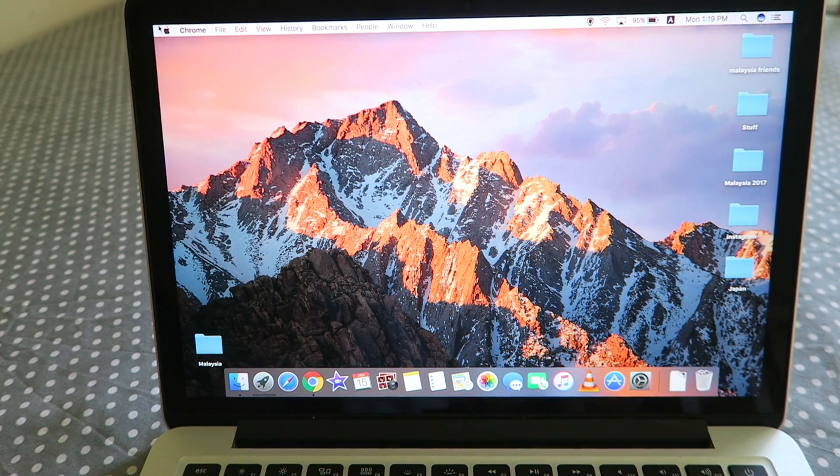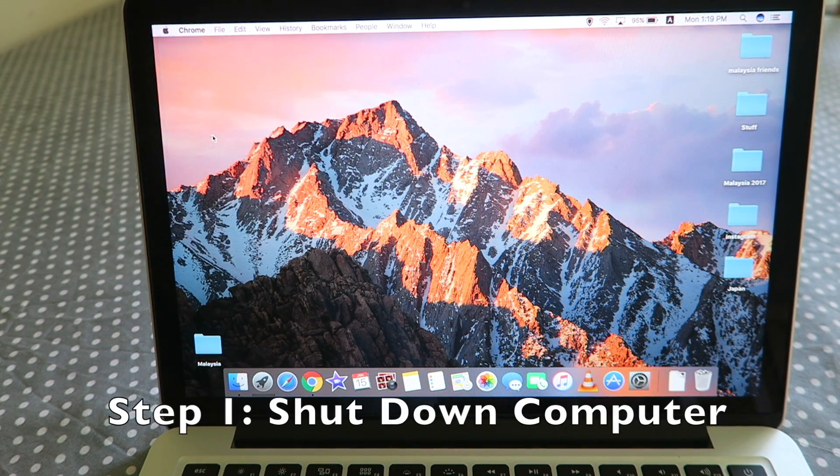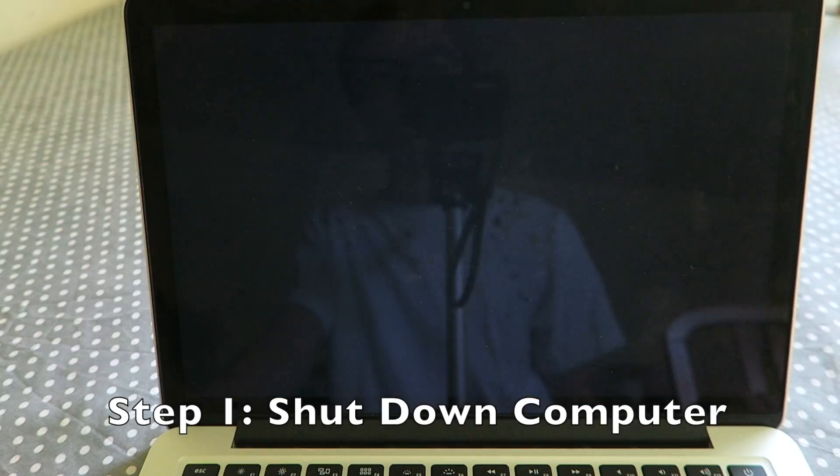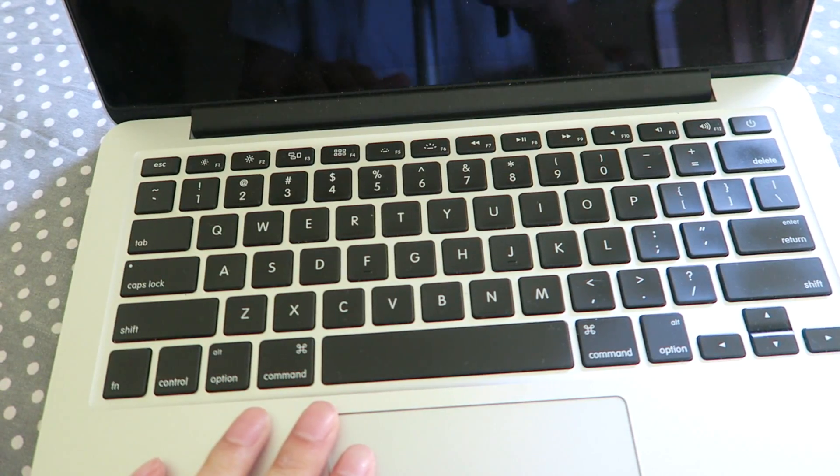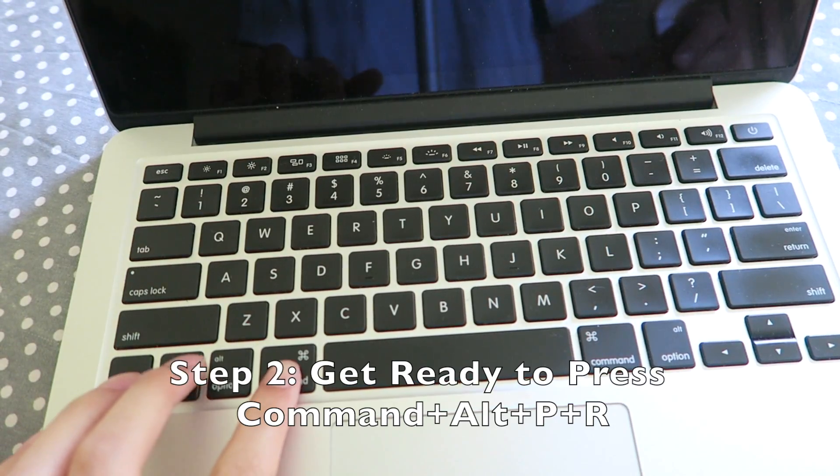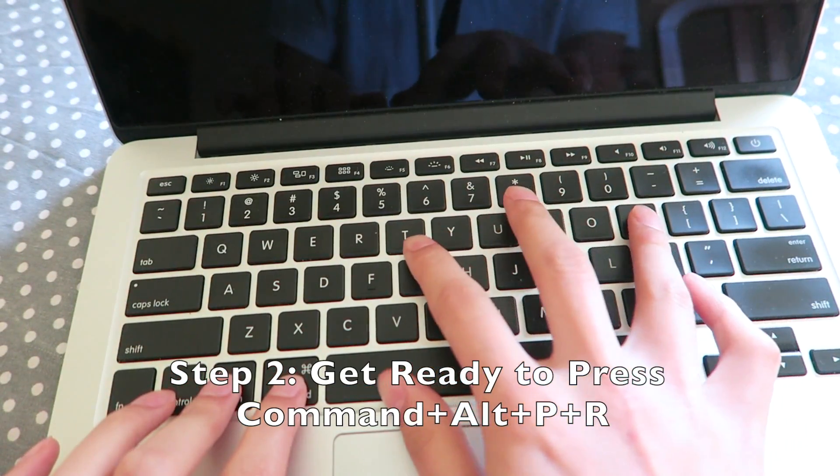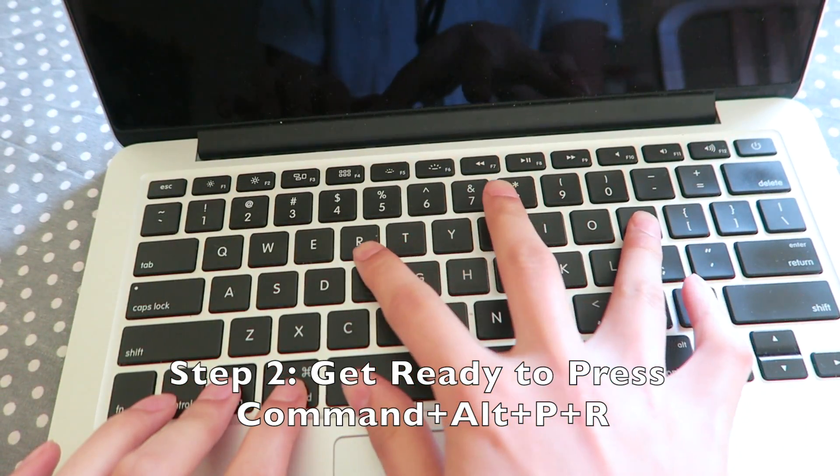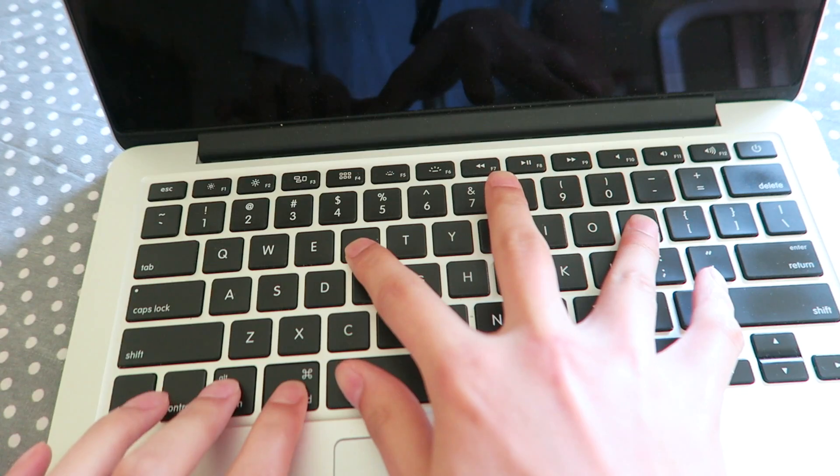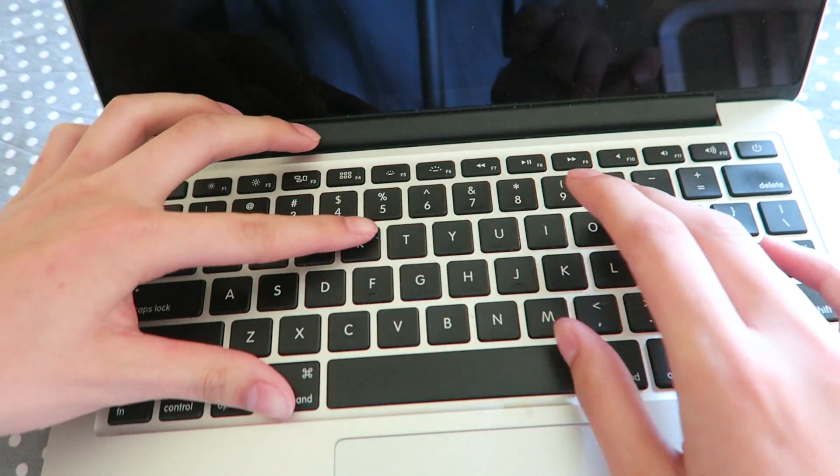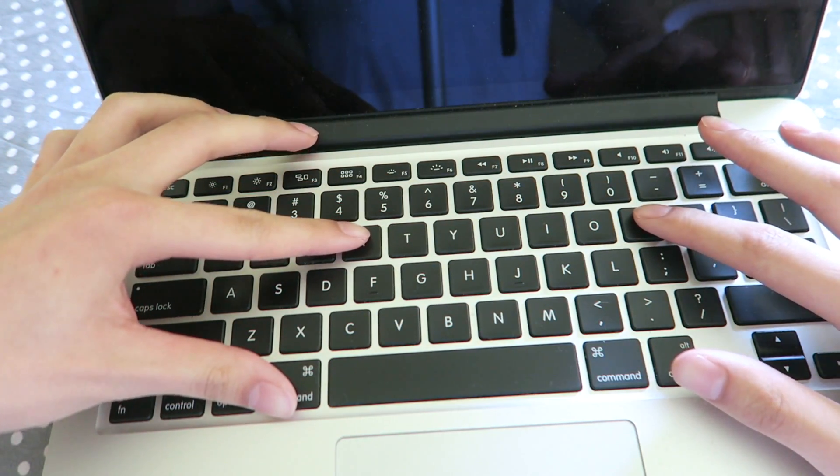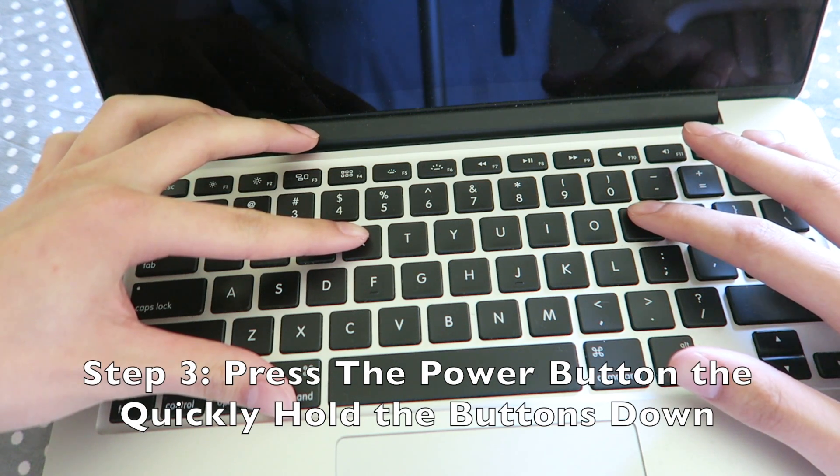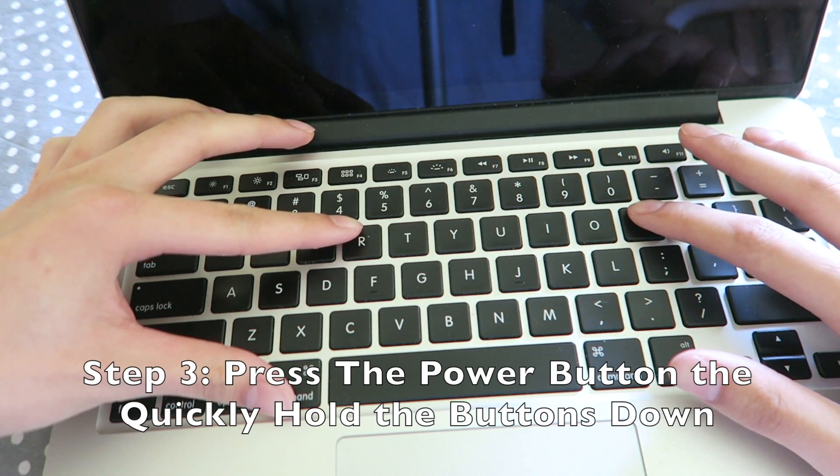What you need to do now is actually close your computer or laptop, your device. Now what you want to do is put your fingers on Command, Option, Alt, P, R and you want to press them at the same time while also turning on your laptop or computer. I like to put my fingers like right here and get ready to hold down. Once you press the power button you need to hold these buttons down, okay?